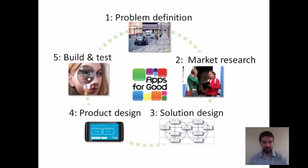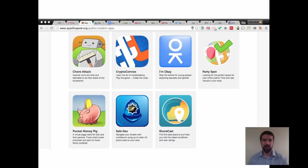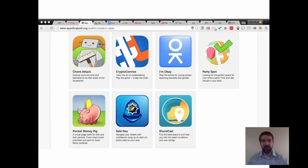There are lots of really good resources on the Apps for Good website that can be used. It's also a great example where you can go and have a look at other apps that have been developed by children and young people. These are some of the apps that won the 2014 competition, and they're all designed around solving a real problem. For example, Chore Attack was designed by one of the high schools in Scotland. The idea behind Chore Attack was to get parents, families, and young people living in the home to work as a team to tackle household chores.